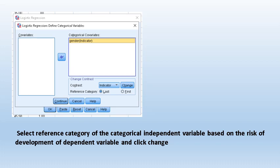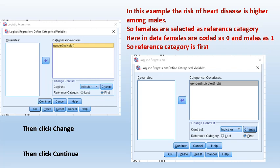In this example, the risk of heart disease is higher among males, so females are selected as the reference category. Females are coded as 0 and males as 1, so reference category is 'first' — because out of 0 and 1, first is 0. Select reference category as 'first,' click Change, and the computer will add it to the categorical covariates box as 'first.' Then click Continue.